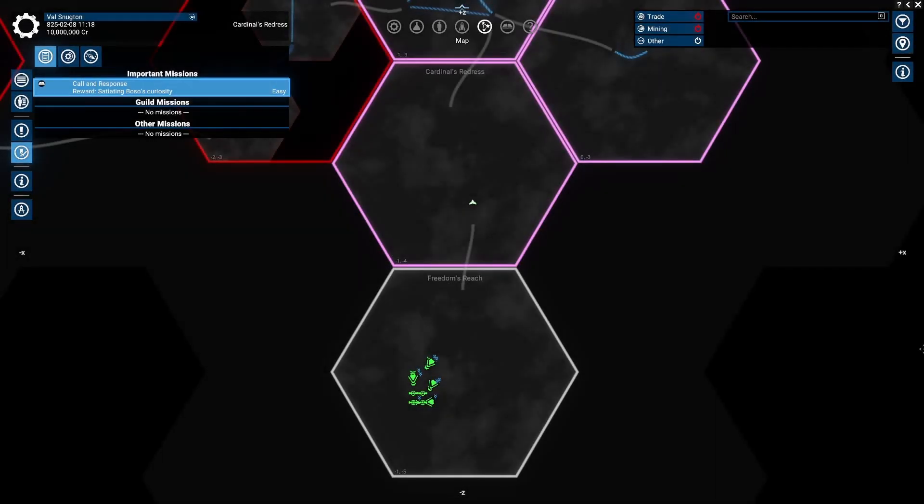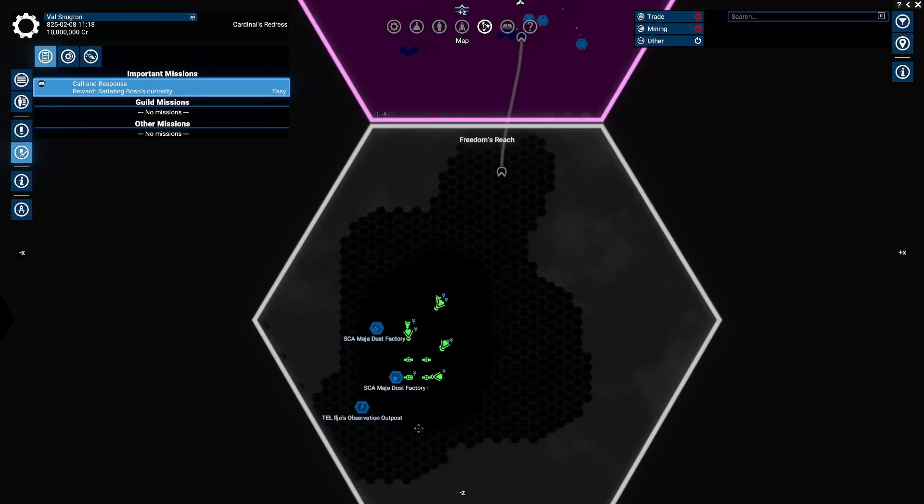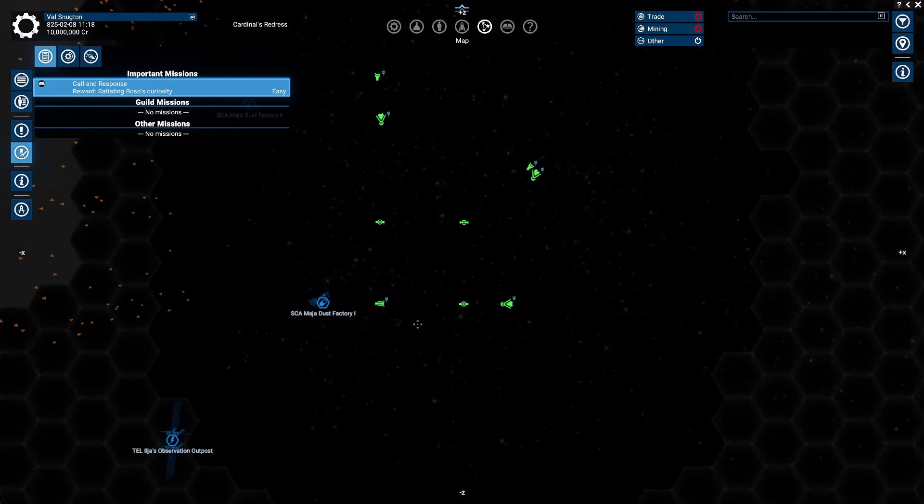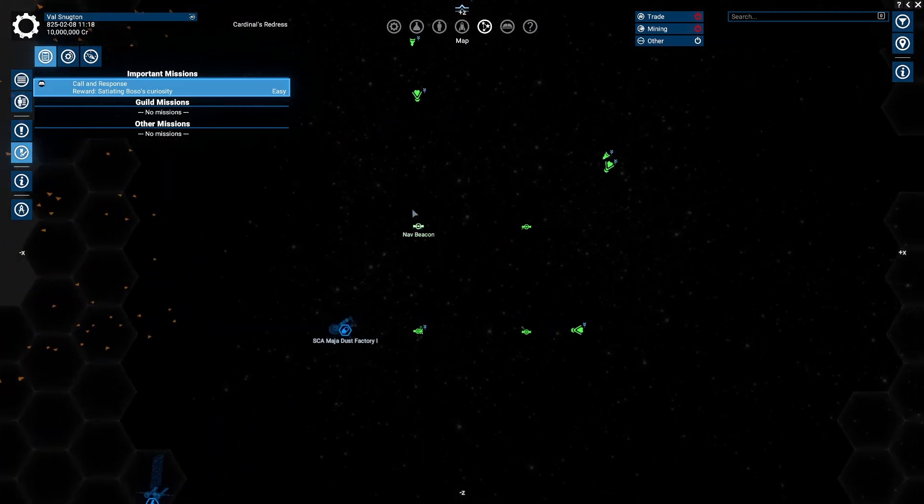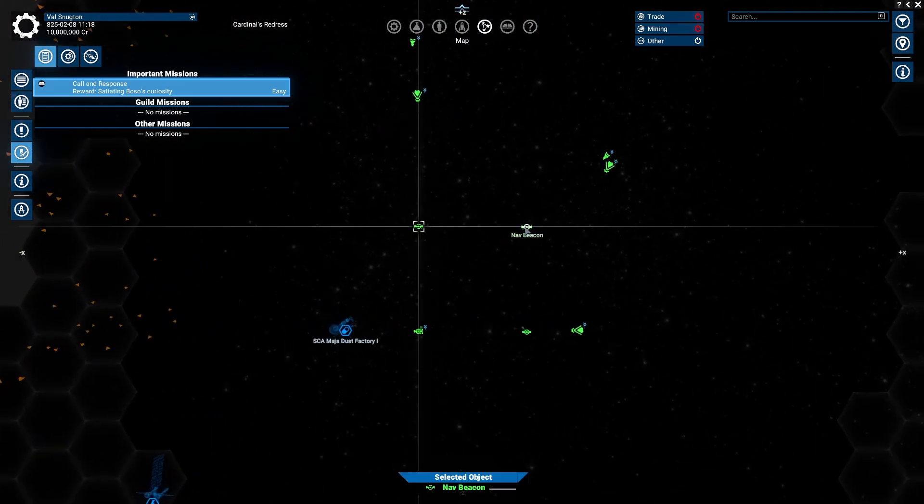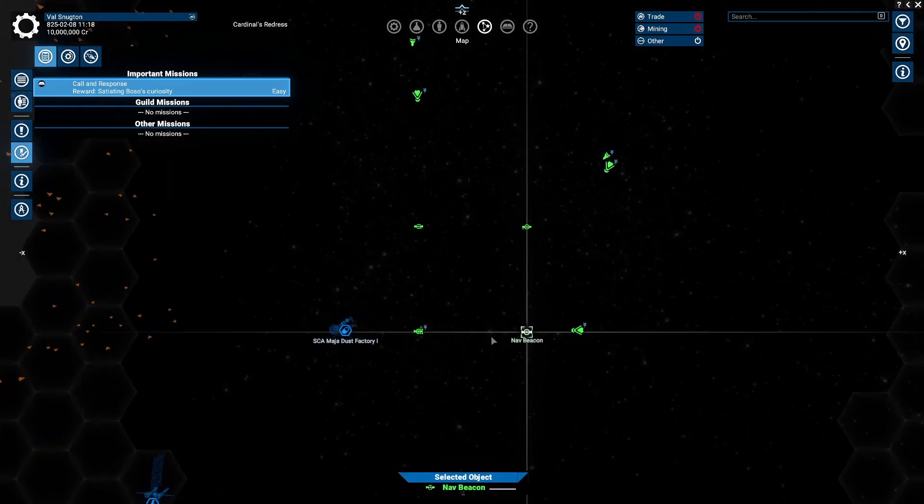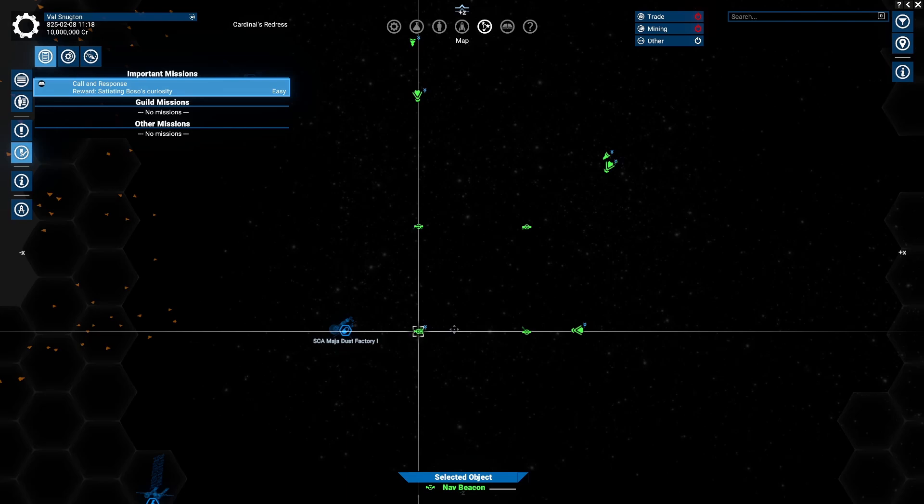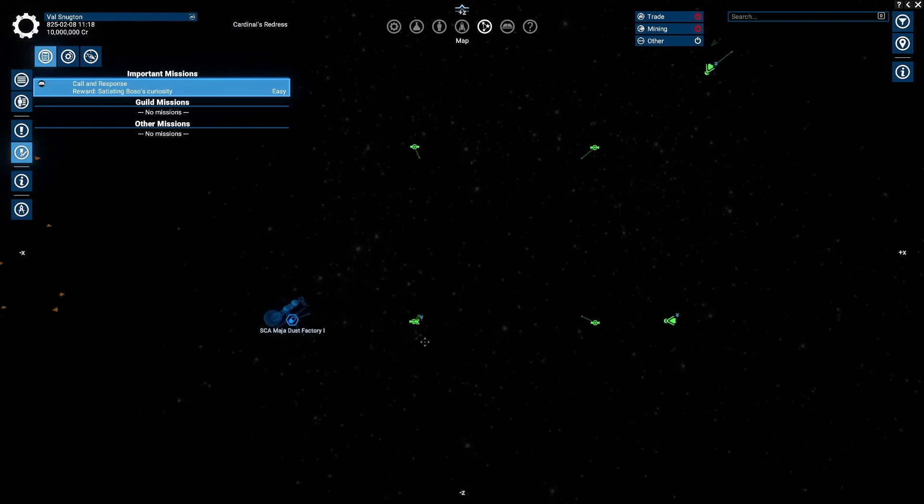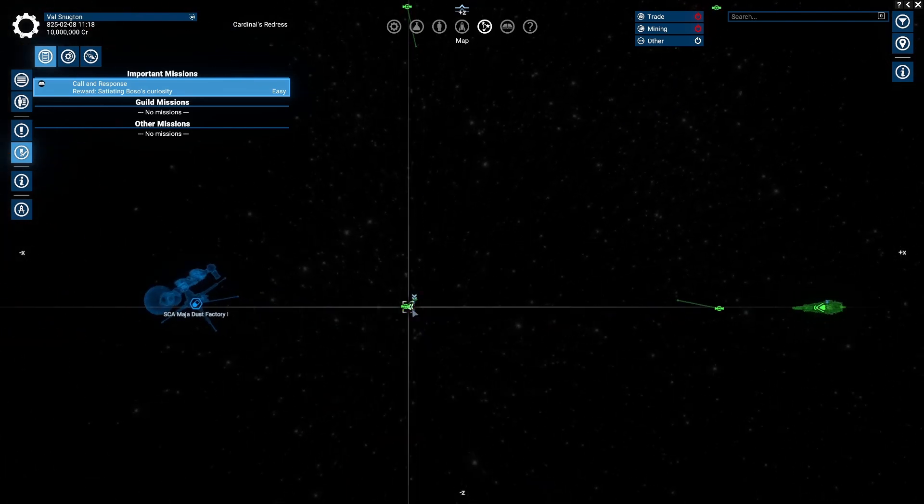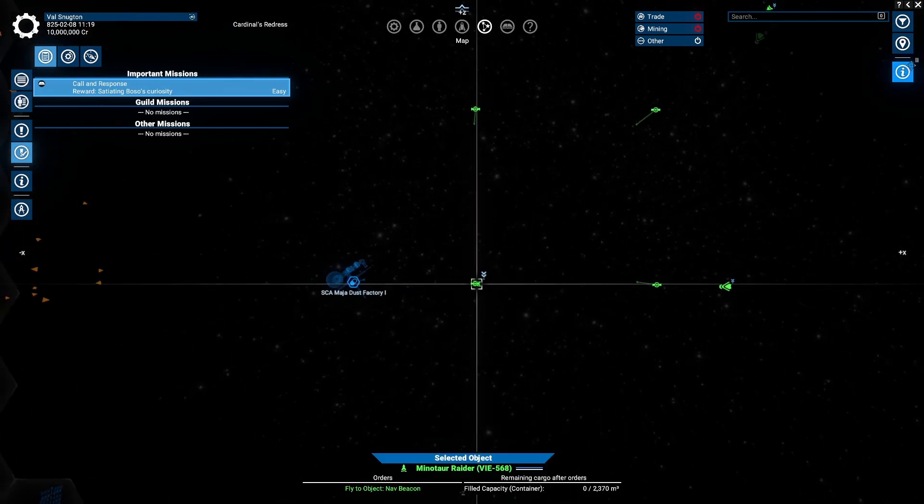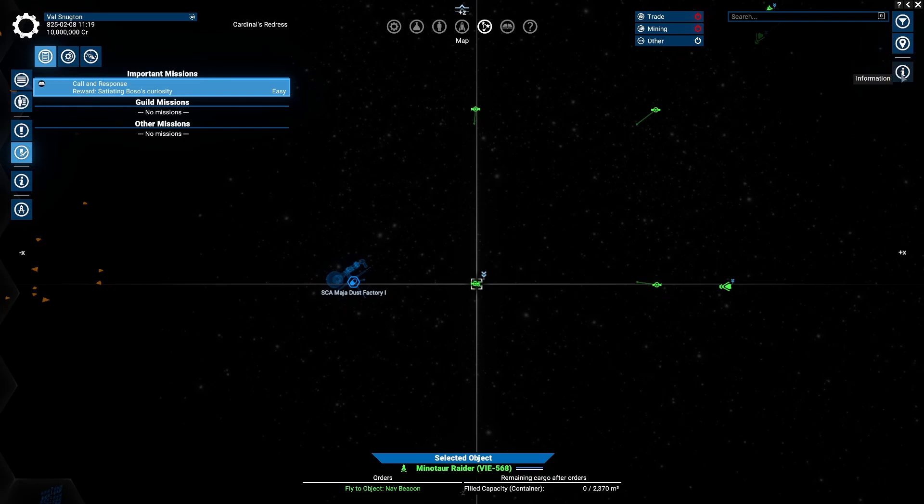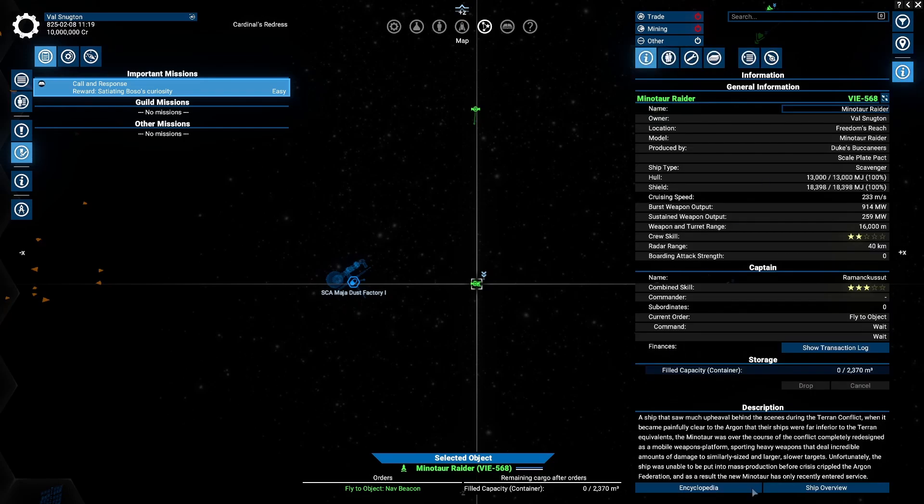Hello, space friends. Captain Snuggles here, bringing you a quick public service announcement about the directionality of low-attention combat in X-4 Foundations. A lot of people still think that the direction a ship is oriented in low-attention combat doesn't matter. That is incorrect.